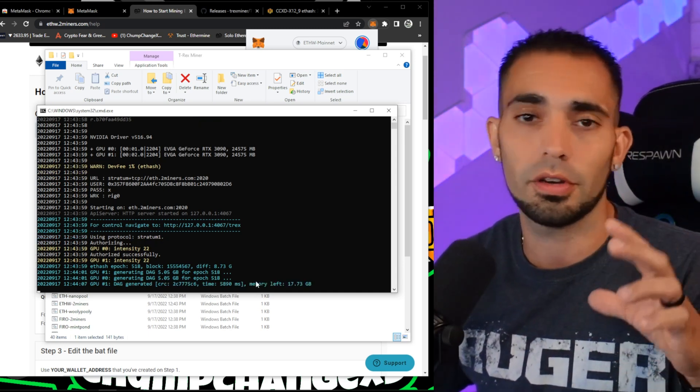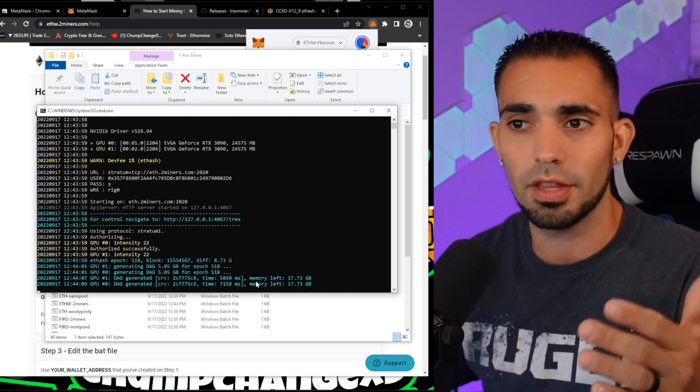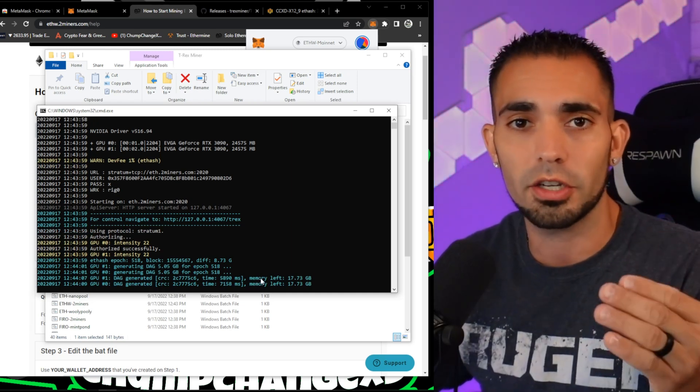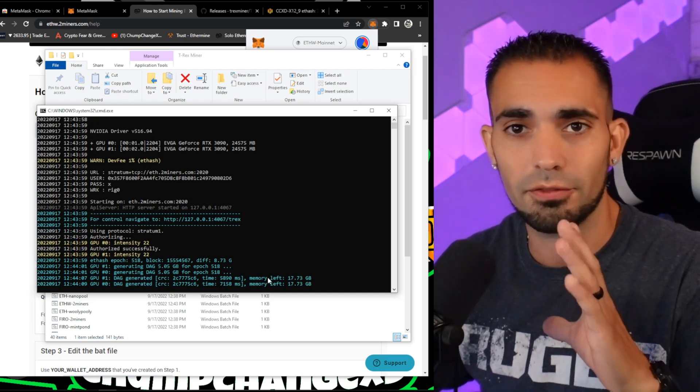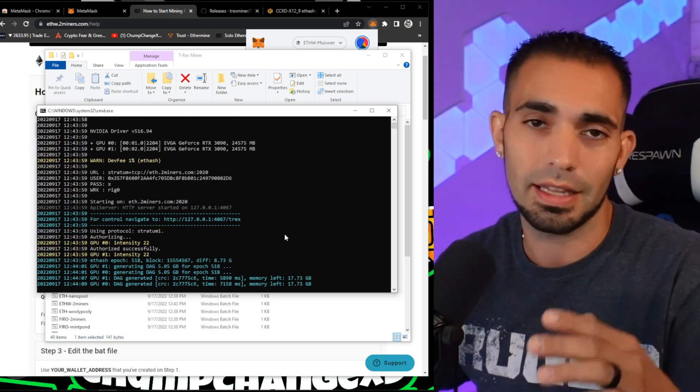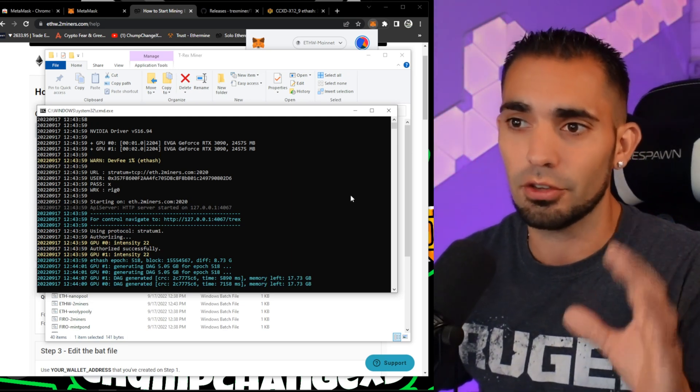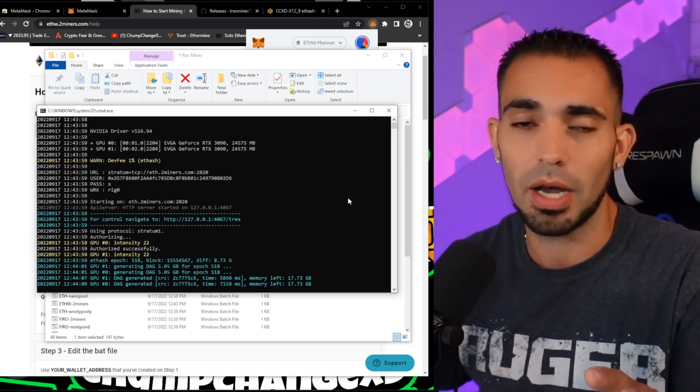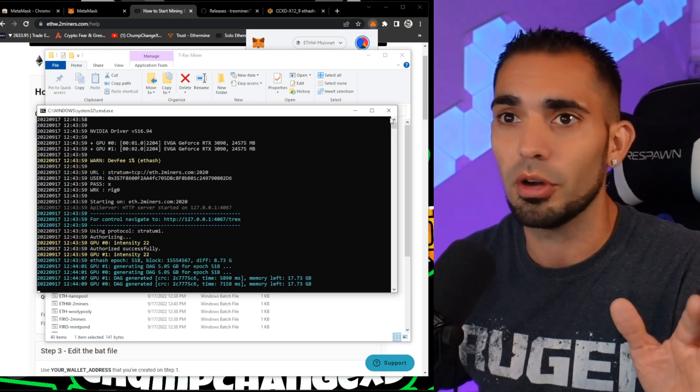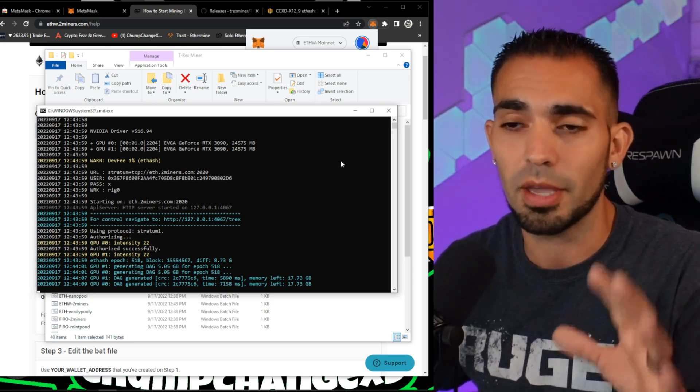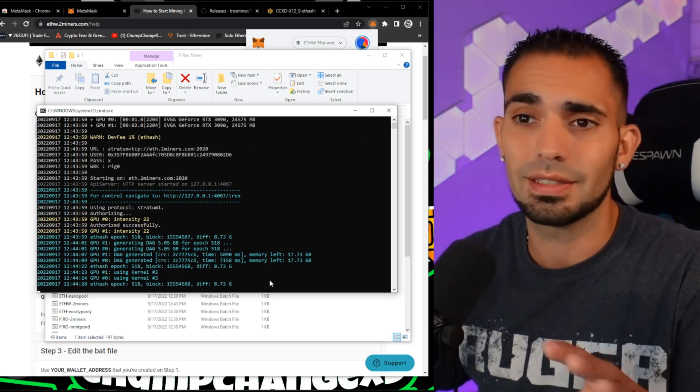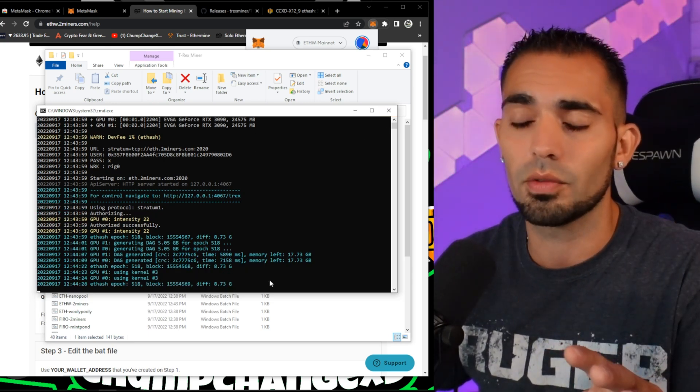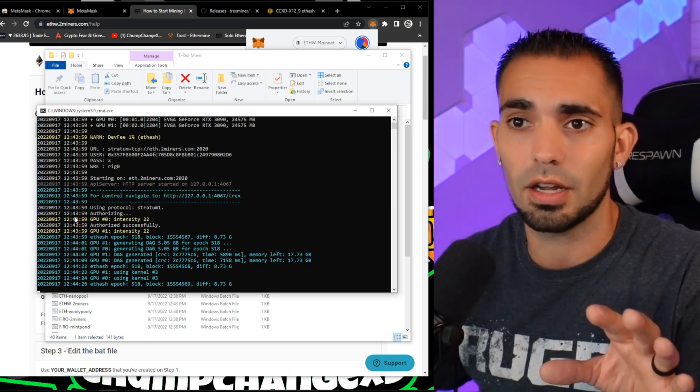Obviously you guys need to do MSI Afterburner and overclock your GPUs. Don't run them at the amount of wattage they're actually going to be pulling right from the gate. That's, at least in my opinion, not a good idea and it could pop a circuit in your house. Depending on what GPUs you're running, make sure you guys undervolt and all that.